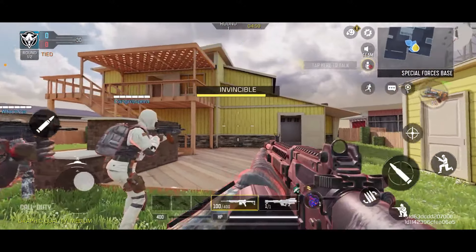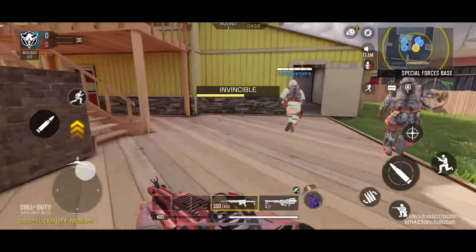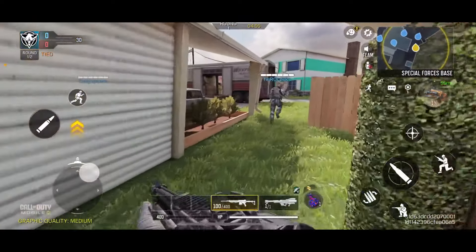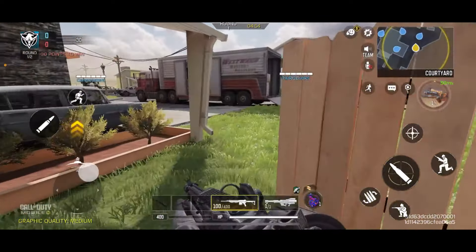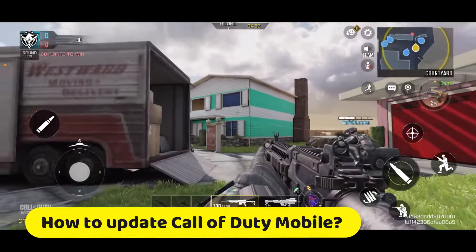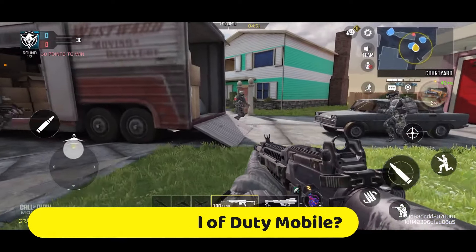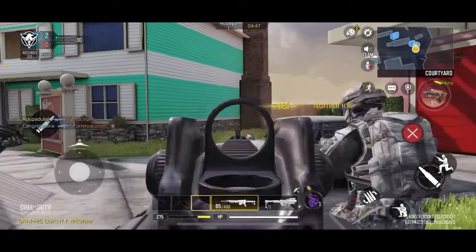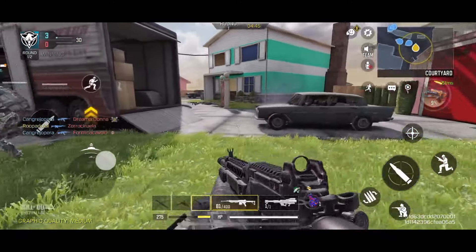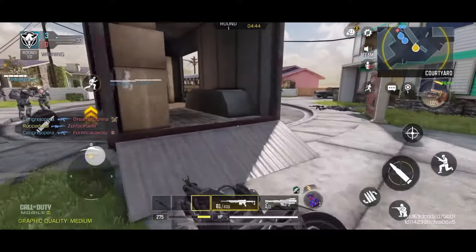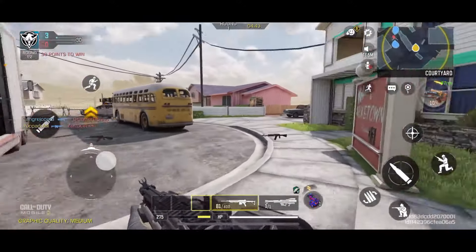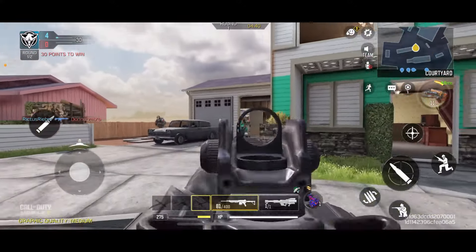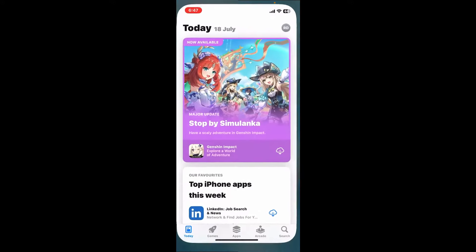Hi everyone, welcome back to another episode of Gameplay Classic. In this video we will be learning how to update Call of Duty Mobile. You must ensure you have the latest version of Call of Duty Mobile for optimal performance, access to new content, and bug fixes. So here is how you can do it.